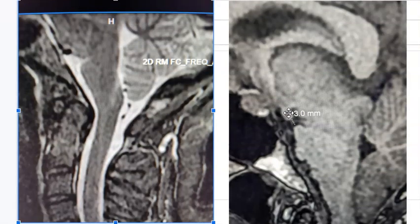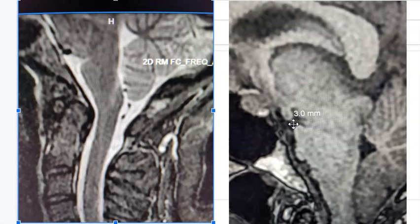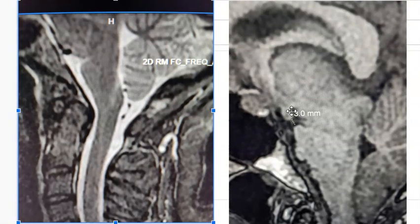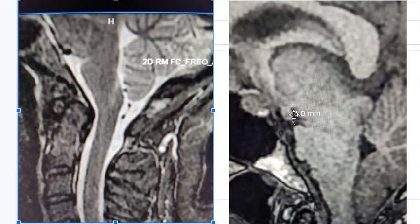We also see the mammillary body here and the pons, and the distance between these two is usually significantly greater than this. Instead, this is a narrow pontomammillary distance, and this is associated with intracranial hypotension.